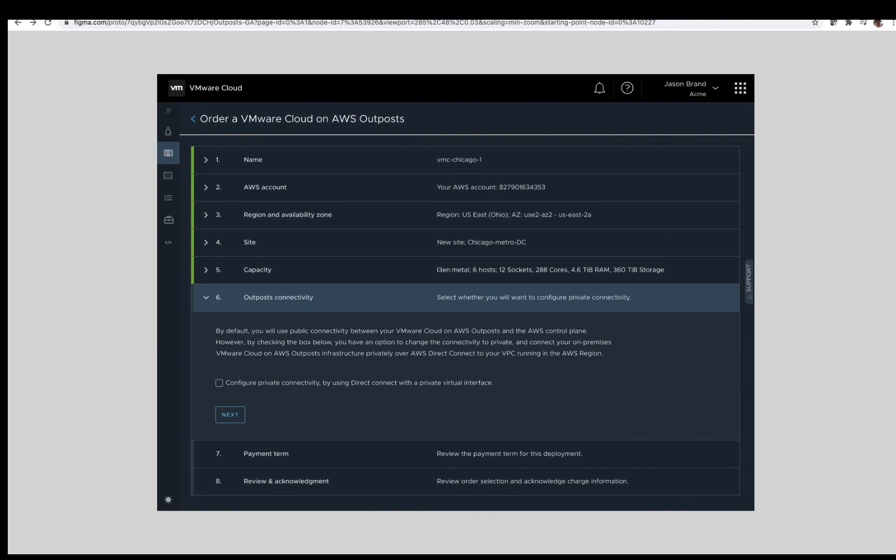The selection here is to choose private connectivity, meaning the service link will communicate over AWS Direct Connect via private VIF. When selecting this, specific information must be provided. Note, different than native AWS Outposts, the private connectivity VPC must be associated with the VMware Shadow account. With that said, a customer will still have to do the standard Direct Connect setup and private VIF creation in their AWS account and share the private VIF with the VMware Shadow account. For more details on this, please consult your VMware or AWS representative.